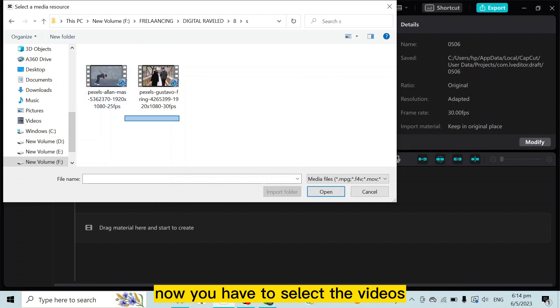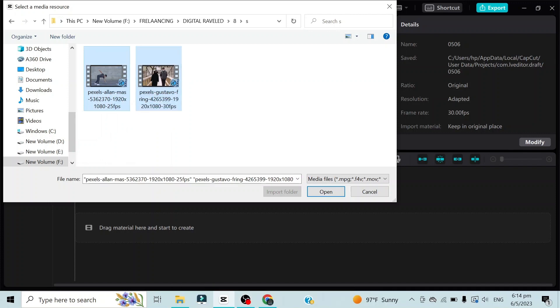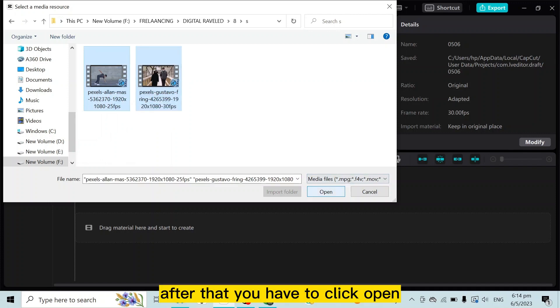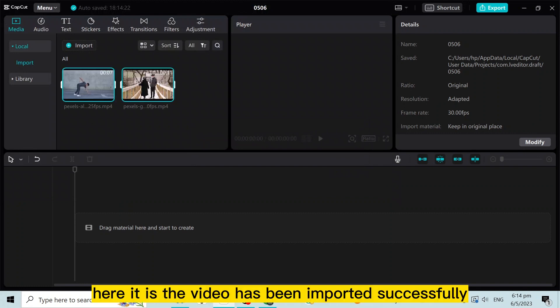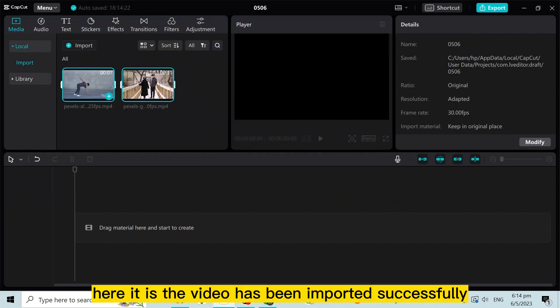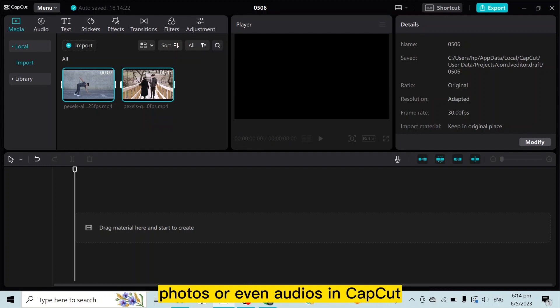Now you have to select the videos or select any particular video. After that, you have to click 'Open'. Here it is, the video has been imported successfully.